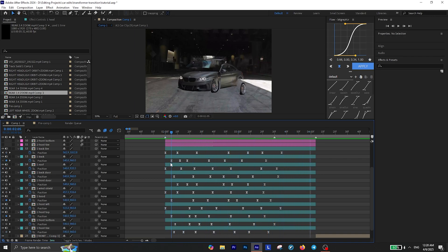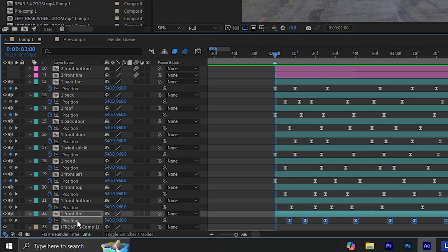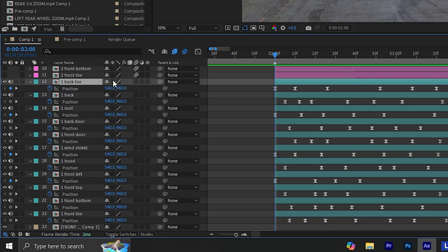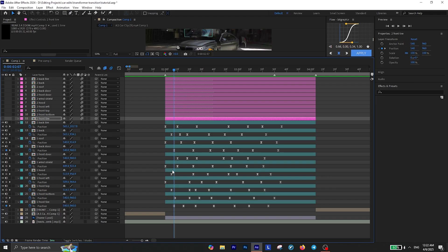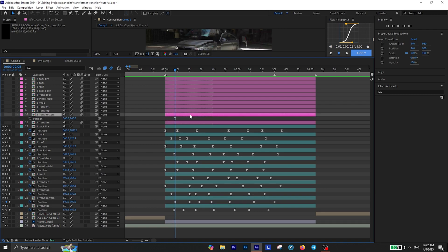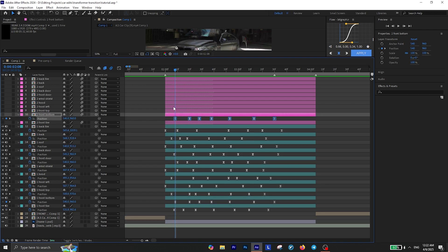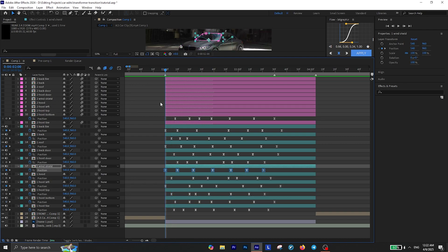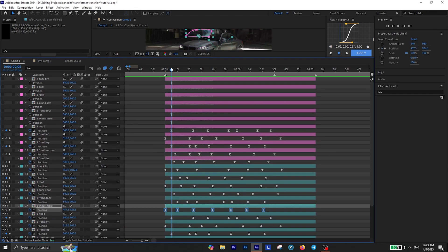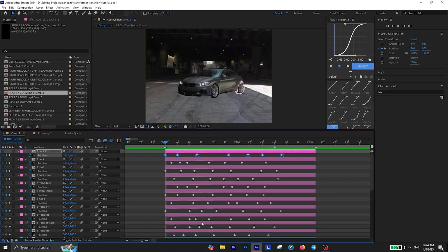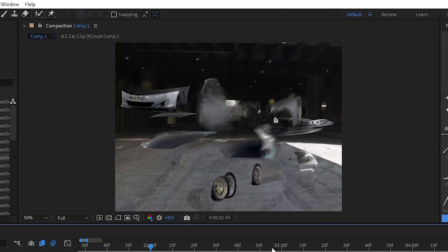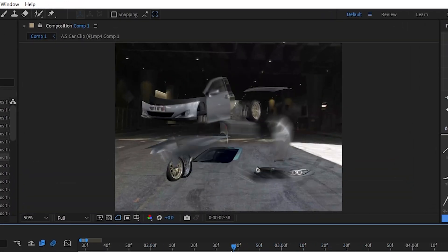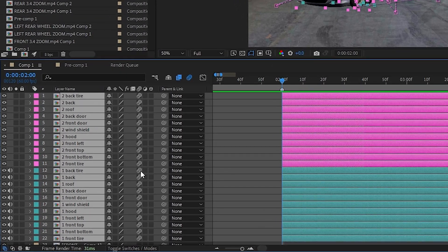Now it's time to use this transition to transform the first car into the second car. Select the position keyframes from a layer in the first car and press Ctrl+C to copy them. Then find the matching layer in the second car, move to the point where the transition begins, and press Ctrl+V to paste the keyframes. Repeat this process — copy each layer's position keyframes from the first car and paste them onto the matching section of the second car, making sure to move to the first keyframe before pasting. Once you unhide all the layers of the second car and play the video, you'll see all sections of the second car perfectly following the movement of the first car. Select all layers in the timeline and enable motion blur.